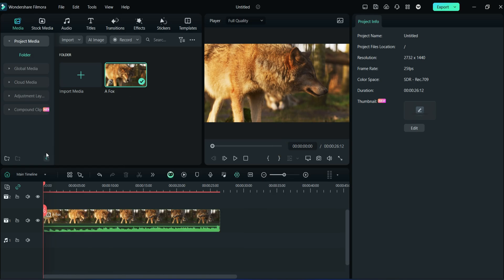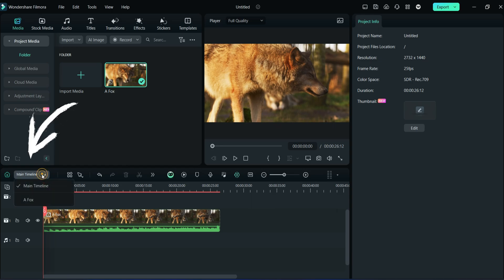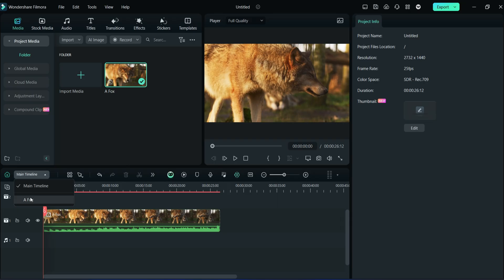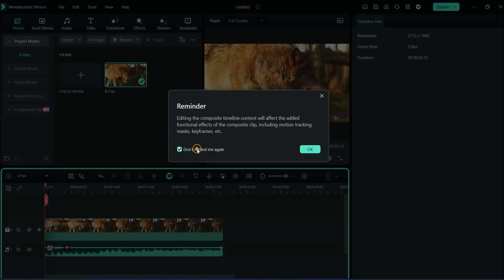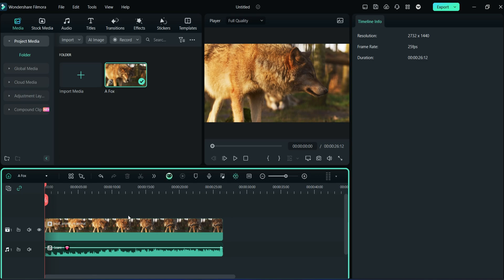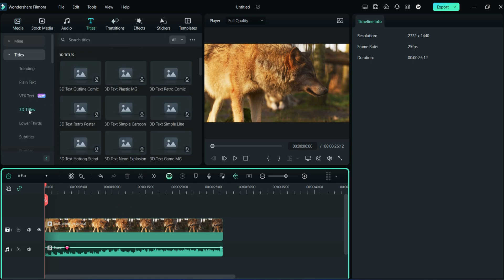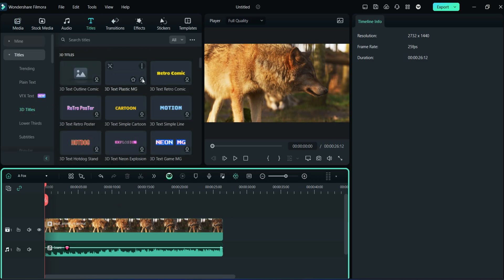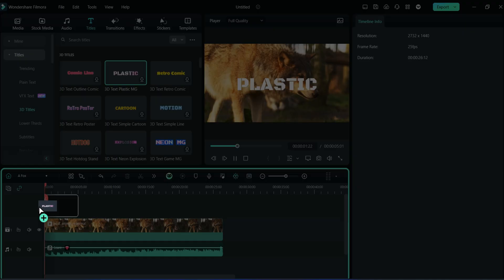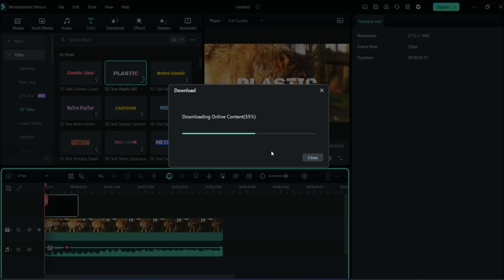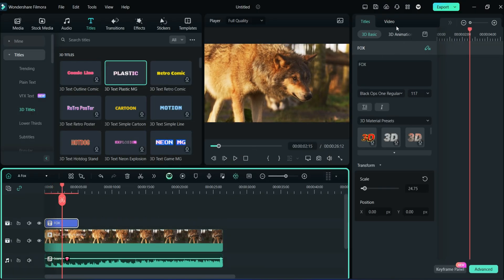If you want to change something in the previous clip, click here and select your renamed video. This is the previous timeline where you may add or change anything. I'm adding a text on it.